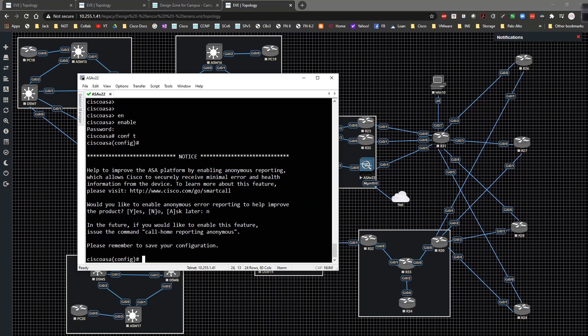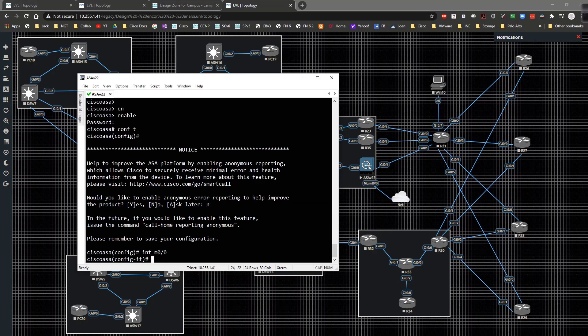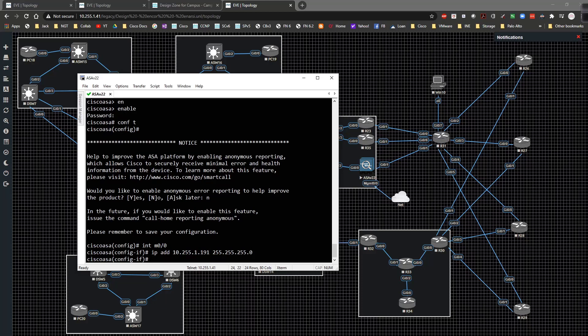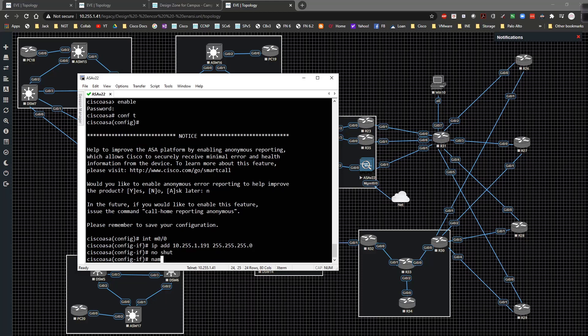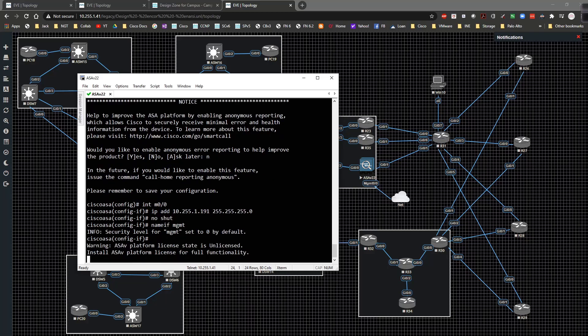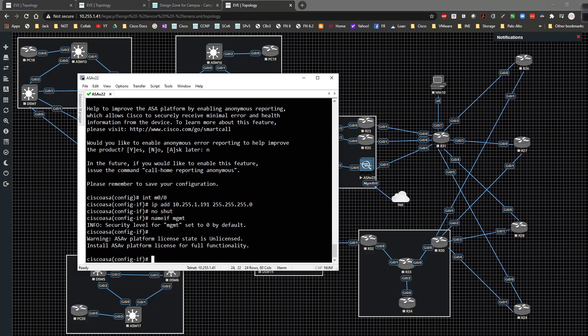I'll type in interface management 0/0. The IP address is going to be 10.255.1.191 with a /24 mask. Type in no shut and then the name if is going to be MGMT. Then I'm going to exit out of there.